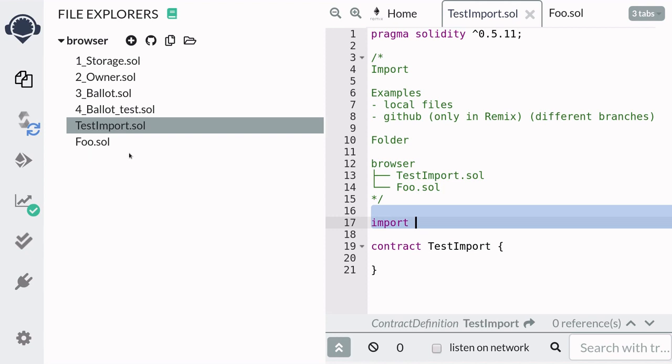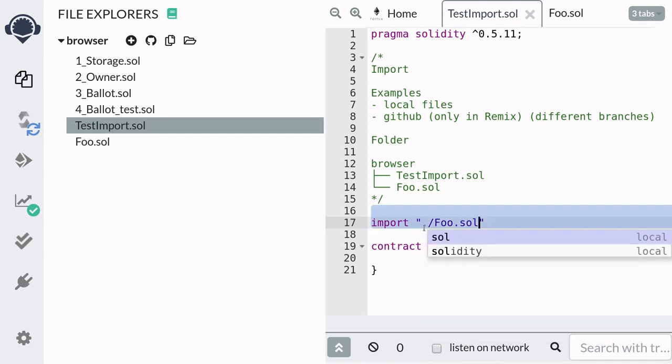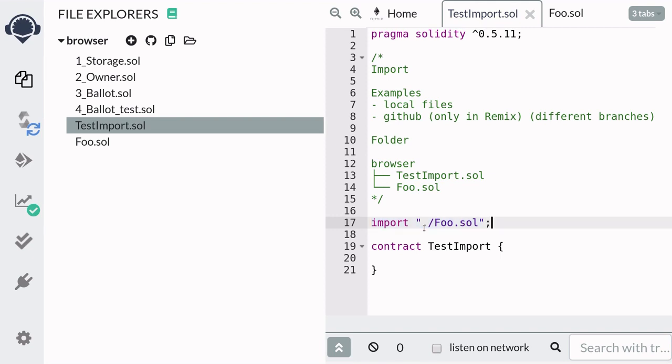Since foo.sol is inside the same folder as testimport, here we're going to say that foo.sol is in the current directory by putting a period followed by a slash and then followed by the name of the file foo.sol, and then don't forget to put a semicolon.